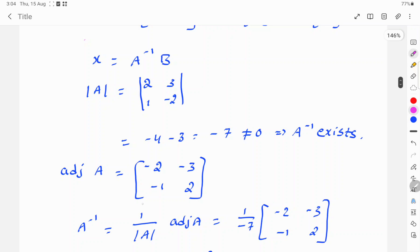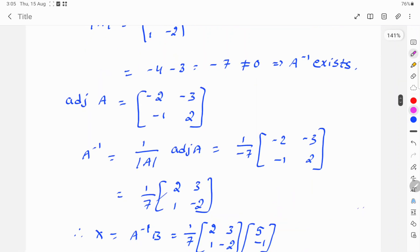The adjugate of A uses the sign pattern: positive, negative, negative, positive. So the adjugate is [-2, -3; -1, 2]. Therefore A inverse is equal to 1 over mod A times adjugate A, which is 1 over minus 7 times [-2, -3; -1, 2], giving A inverse equal to (1/7) times [2, 3; 1, -2].